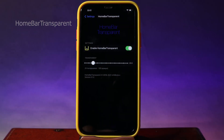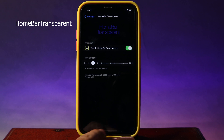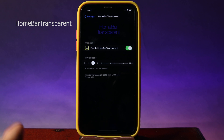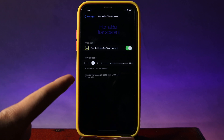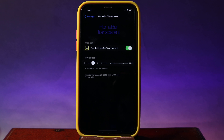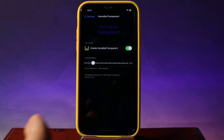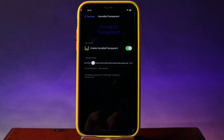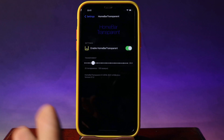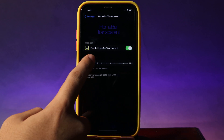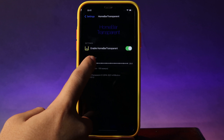If you take a look at my home bar, it is a little bit transparent because I have just installed Home Bar Transparent, which can make my home bar invisible or make it appear on my home screen or lock screen, depending on your preference.